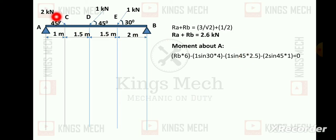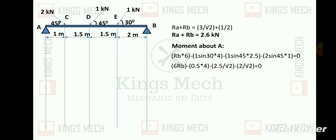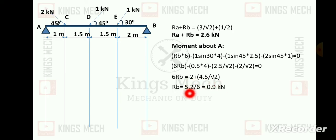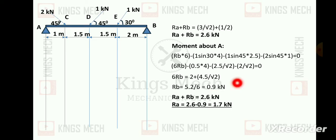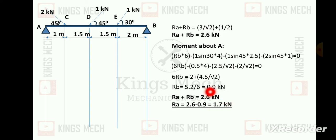Continuing the moment calculation about A: 6 Rb equals minus 2 plus 4.5 by root 2. Simplifying gives 6 Rb = 5.something, so Rb = 0.9 kilo newton. Then Ra = 2.6 minus 0.9, which equals 1.7 kilo newton. We now go for the shear force diagram.